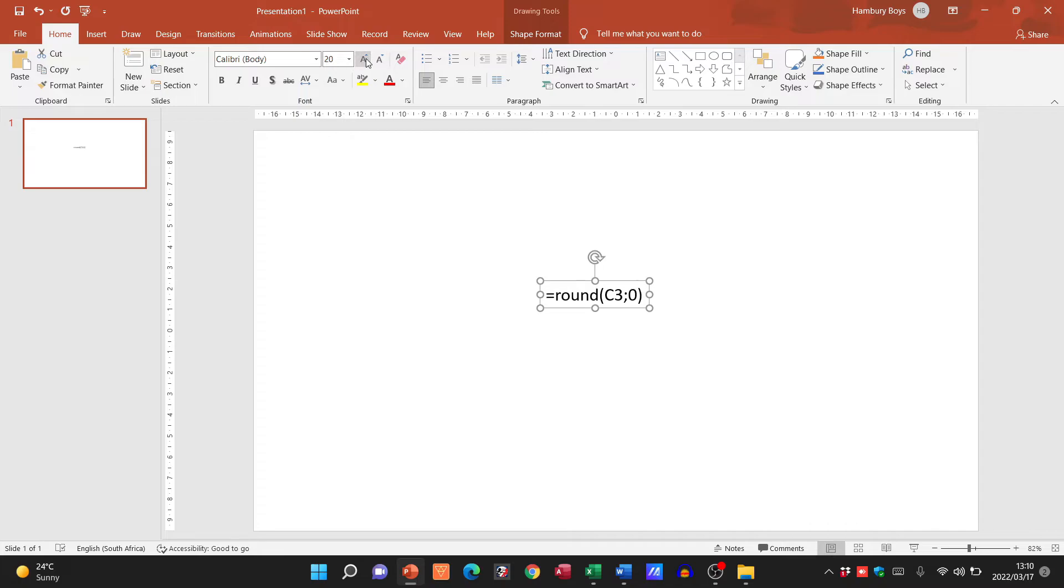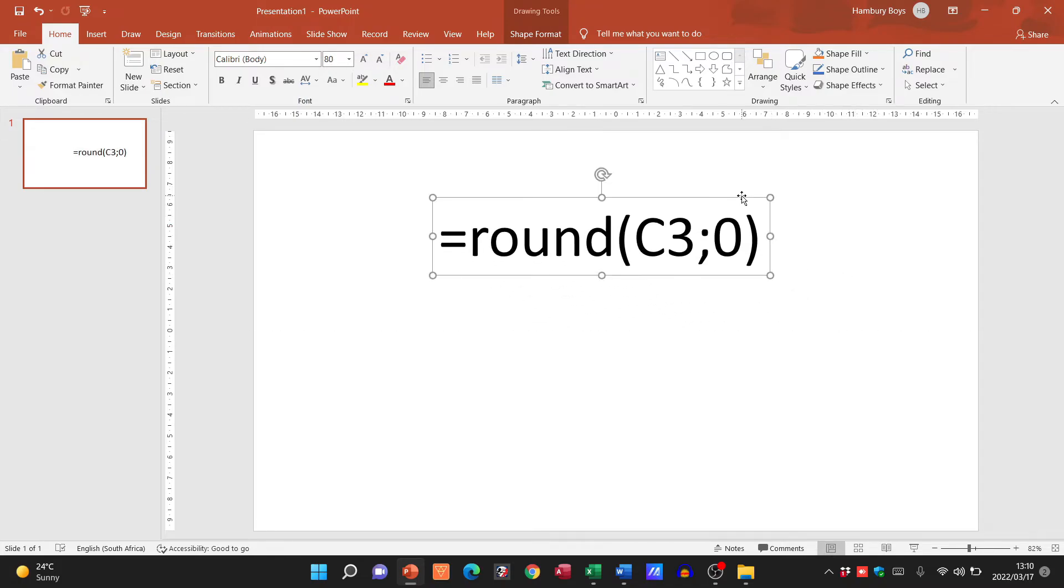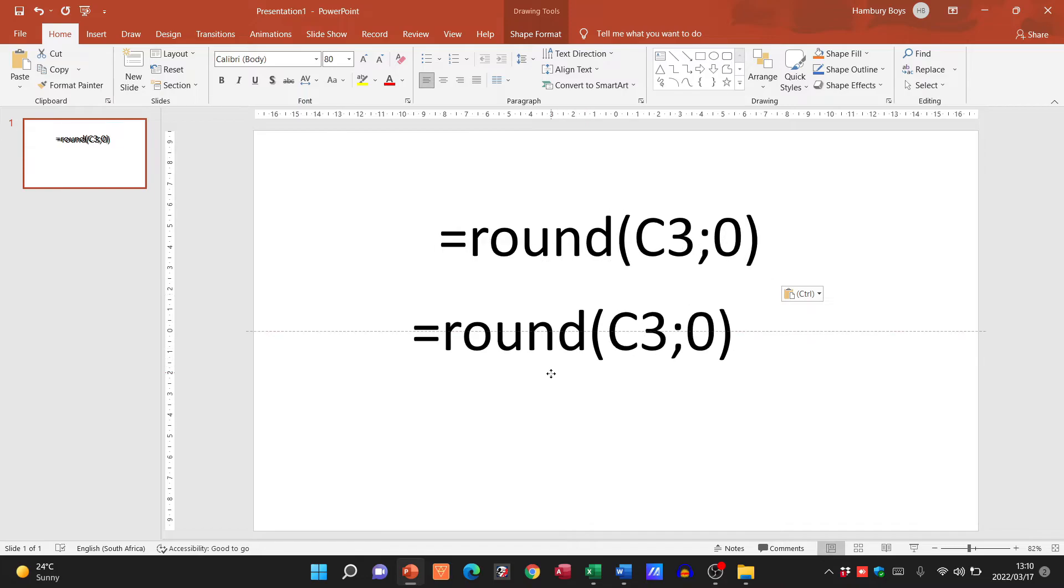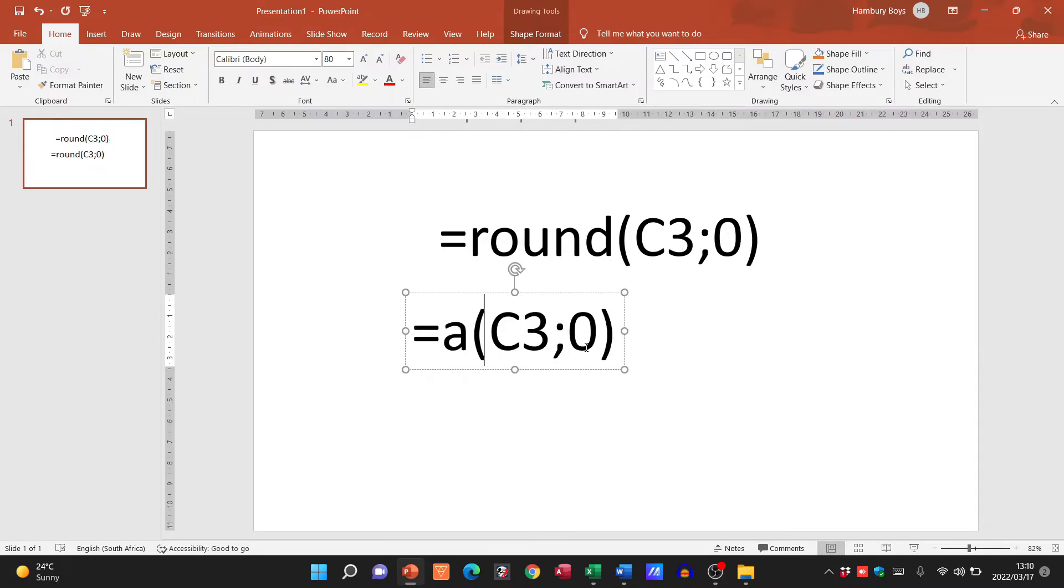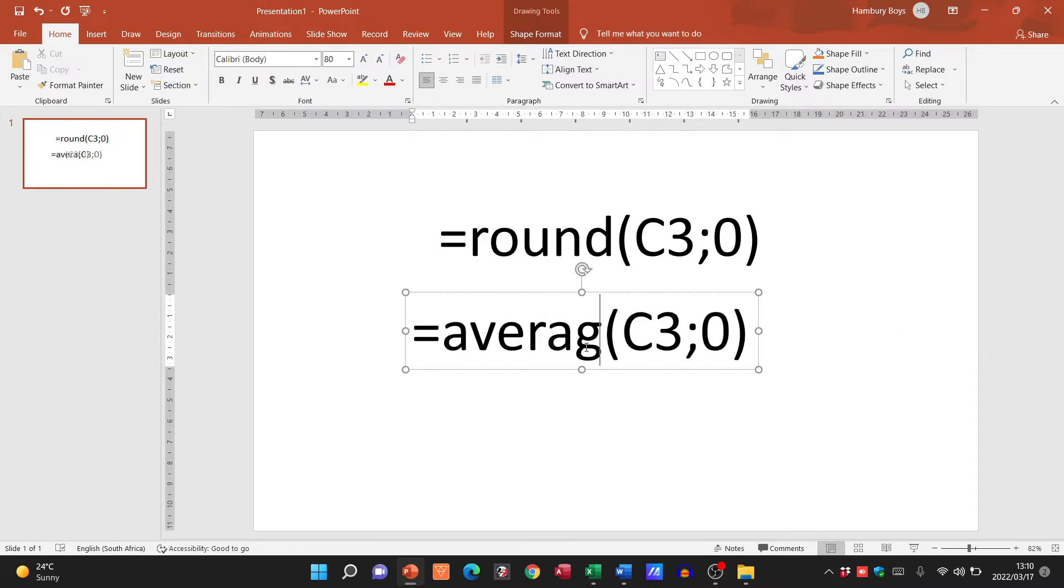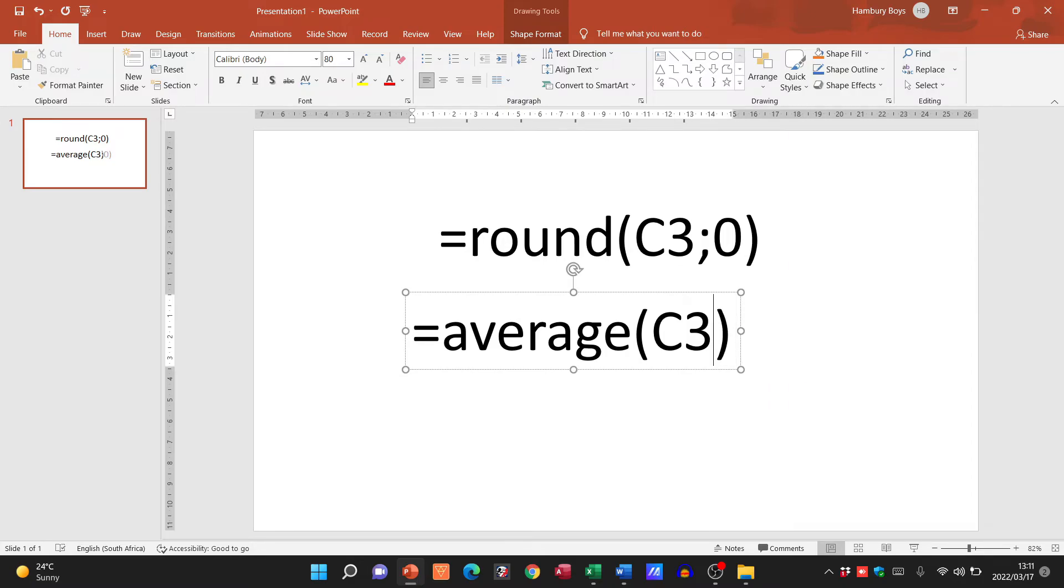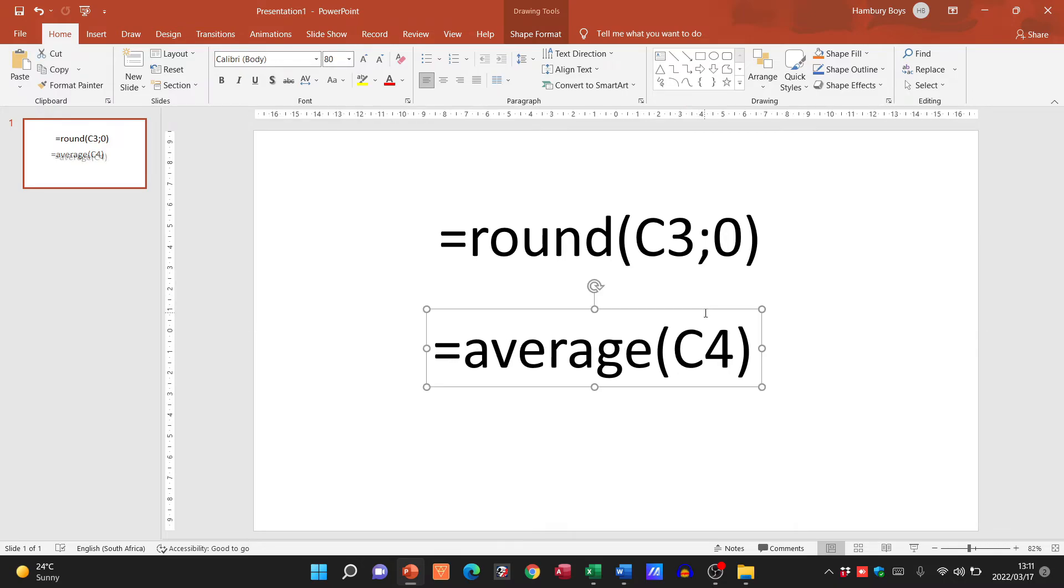Now this is important because you will find that we will use the ROUND function in conjunction with others. Let me give you an example. I can use the AVERAGE function, right? And let's say I'm going to get the average of whatever is in cell C4, but I want to round up that number.